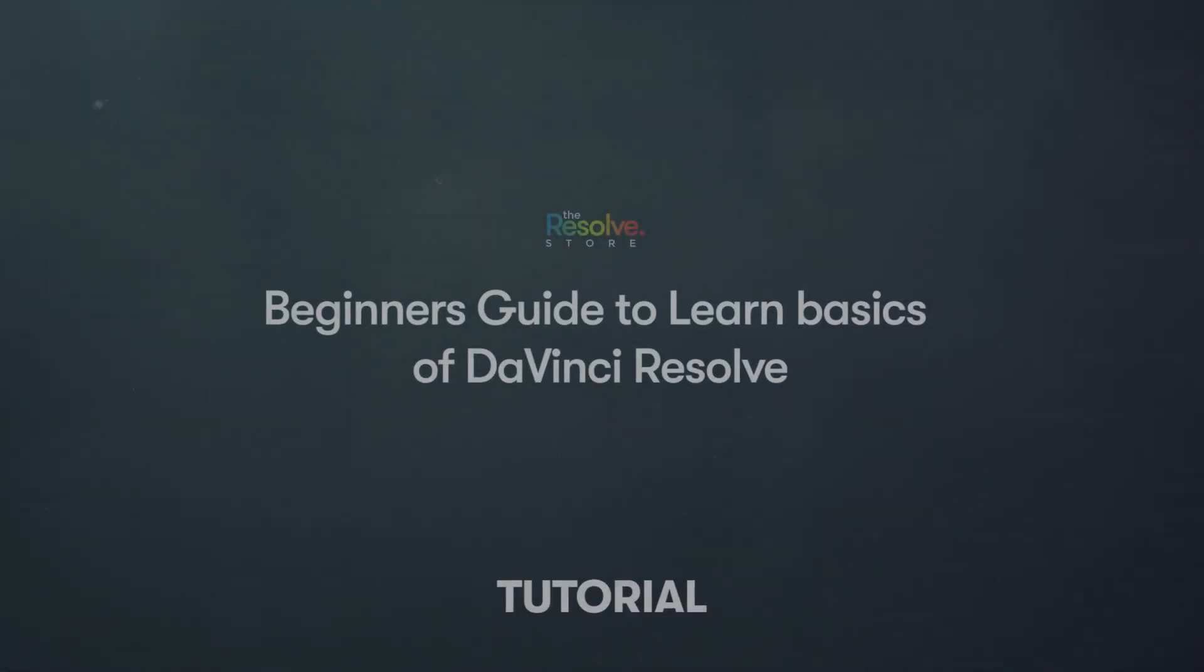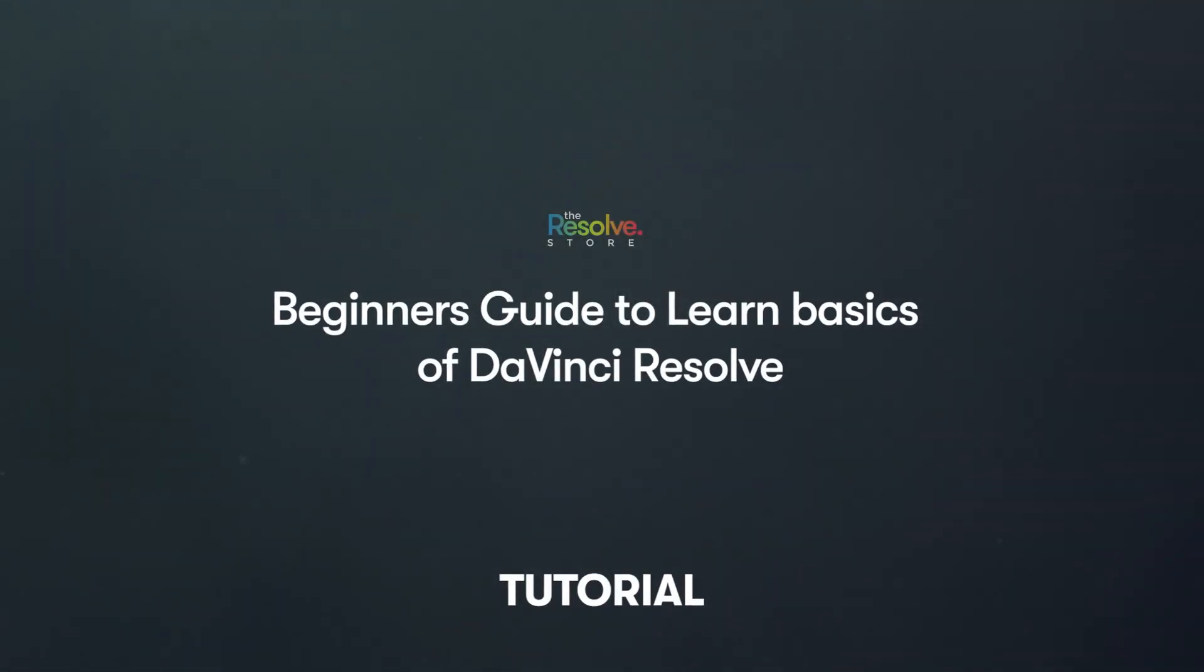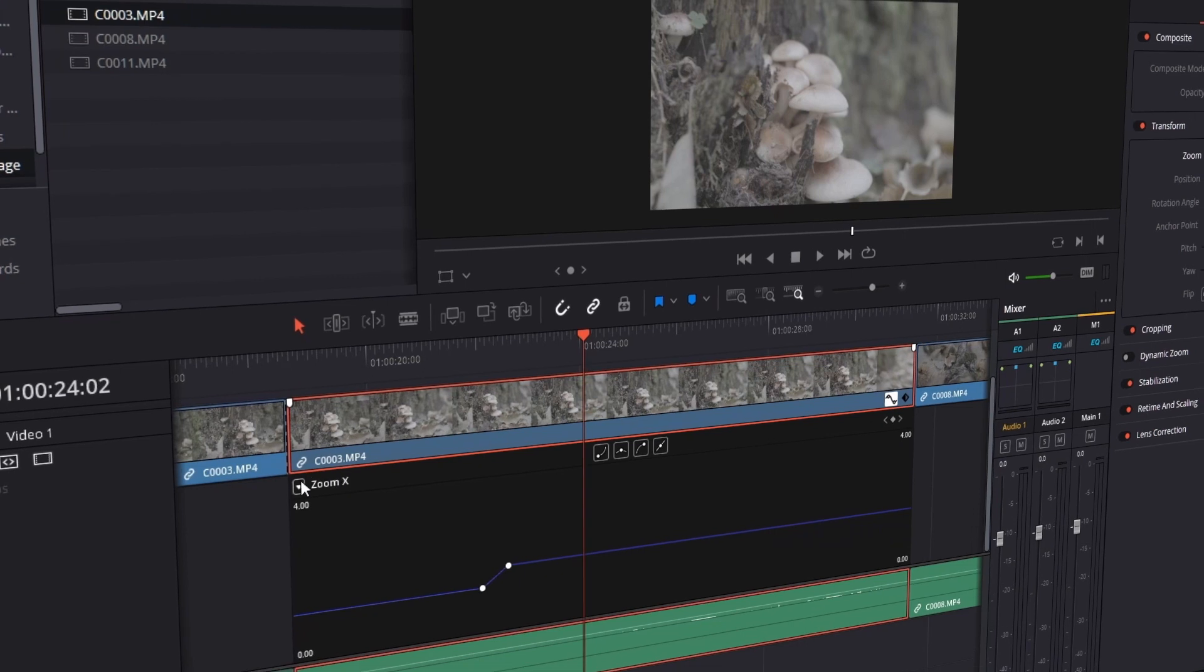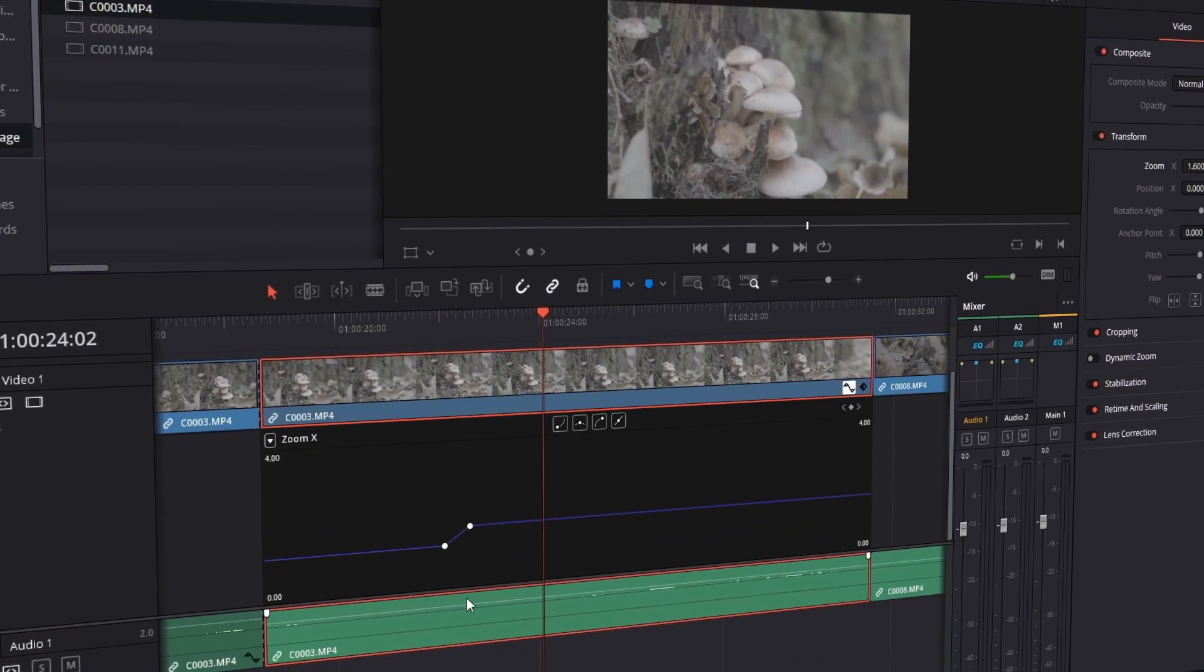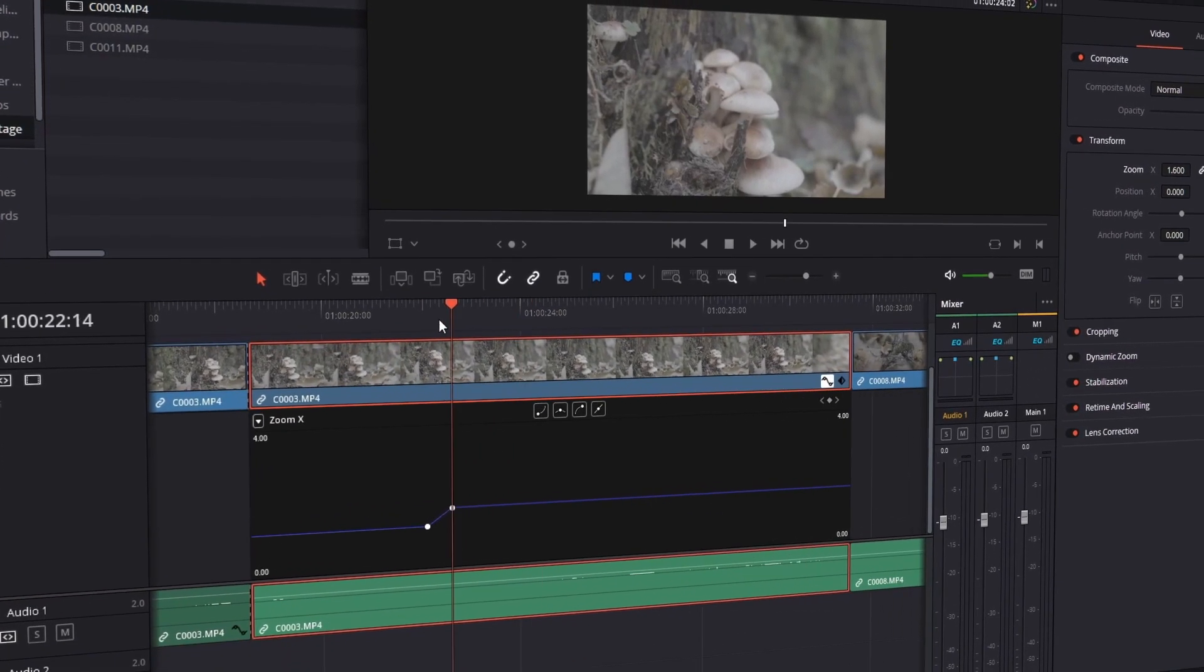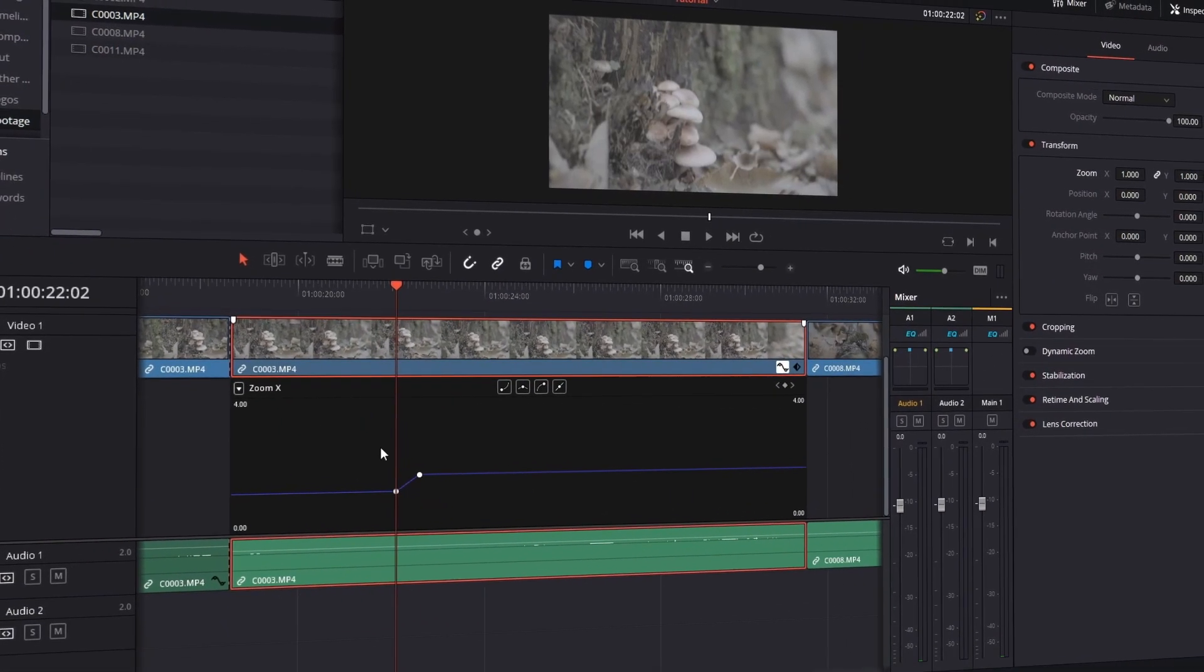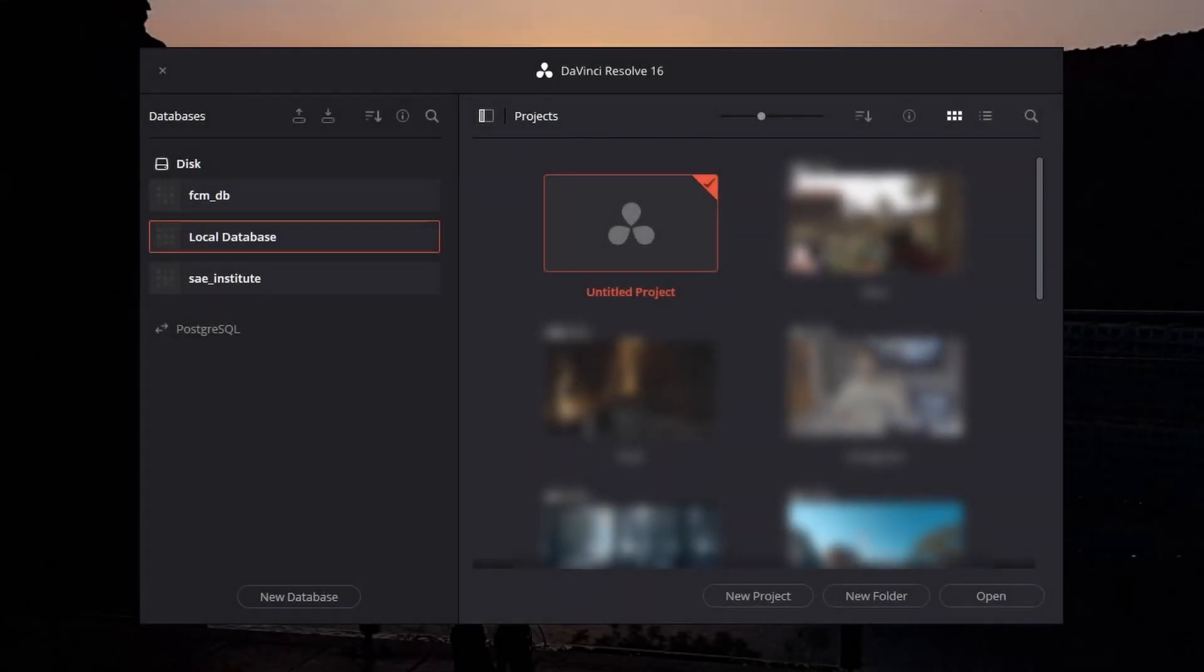Hello everybody, welcome to the first tutorial of the Resolve Store. This tutorial is made specifically for beginners to understand the basics of DaVinci Resolve 16. Don't worry, there's no major change in version 17's interface, so all these things apply to version 17 too. Let's jump into the tutorial.